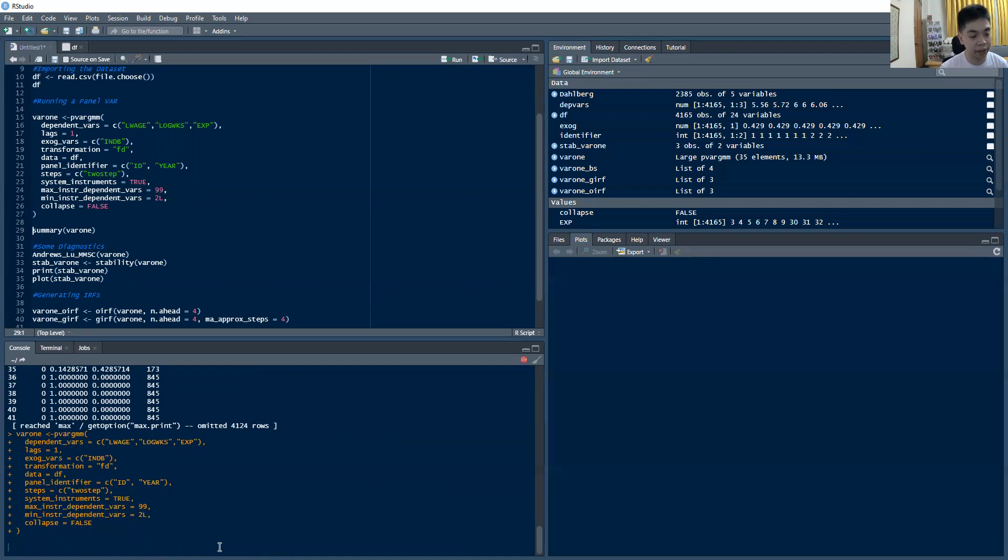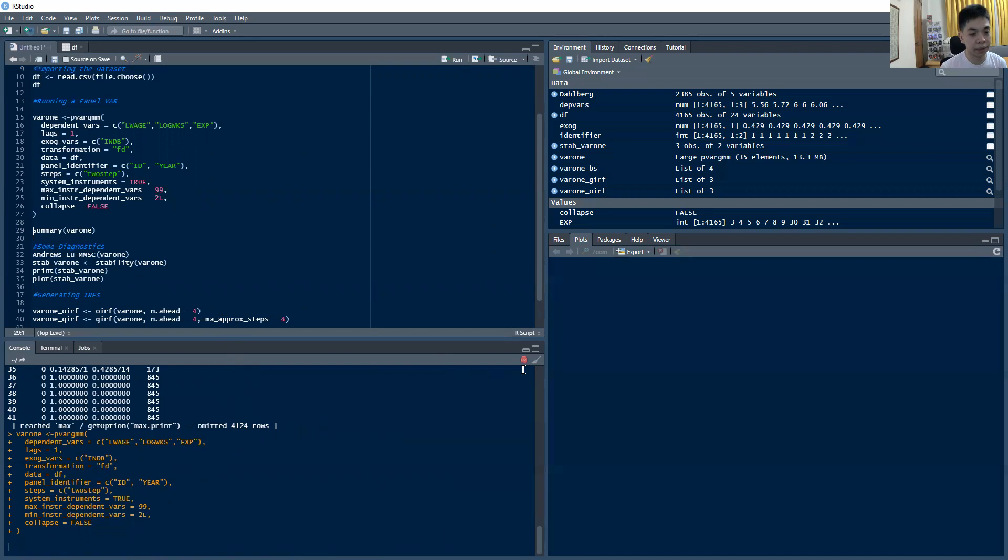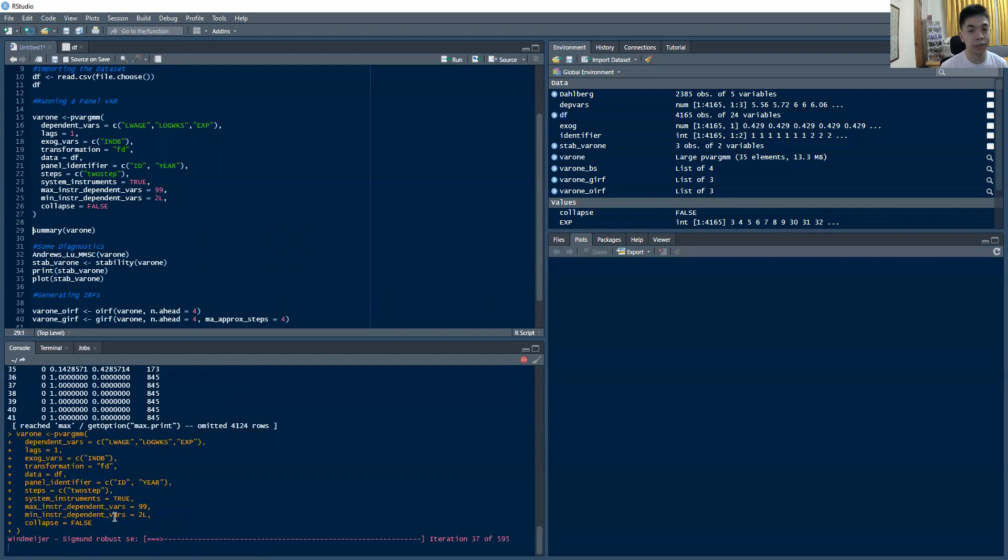So as you can see there, that first step ran. Then you'll see another step that will run in about a while. So it's going to automatically run. So you see it's still running. So this one is going to try to produce robust standard errors, correct for a few biases, and so on.